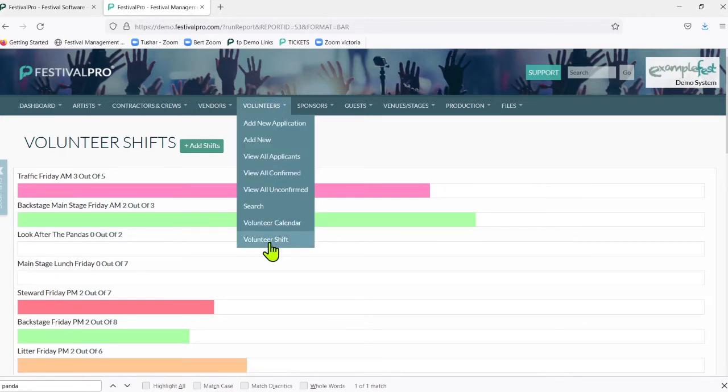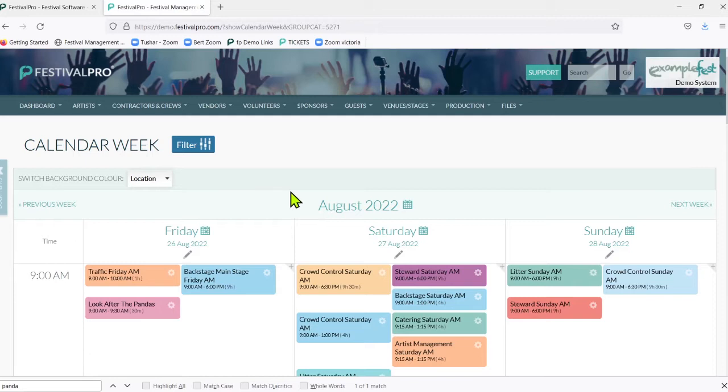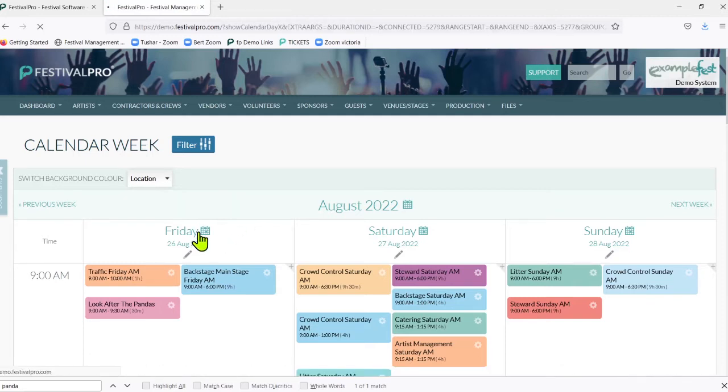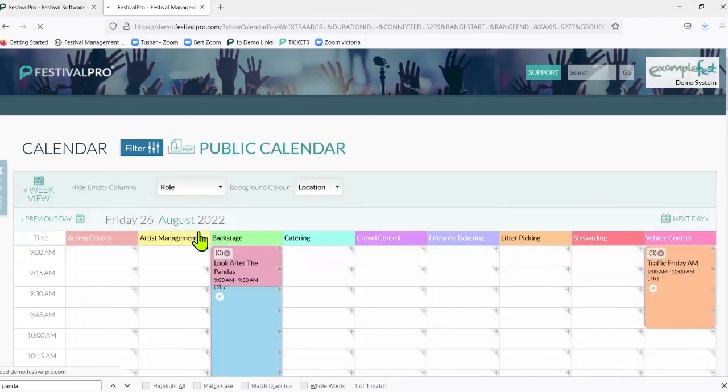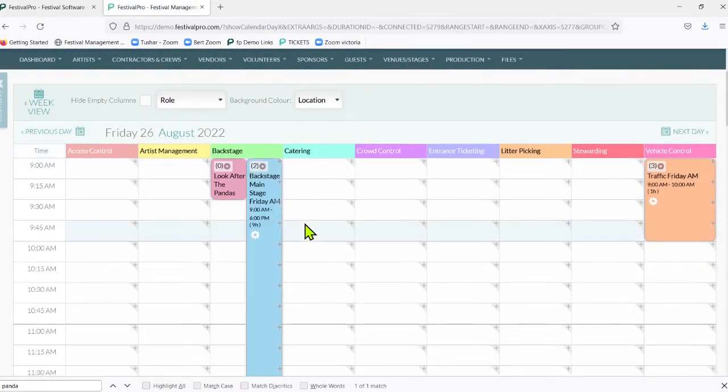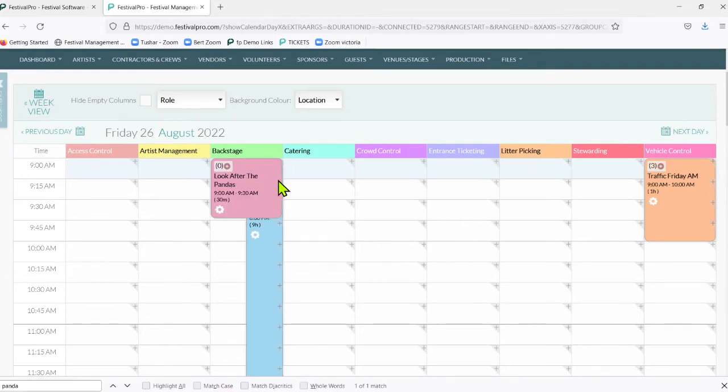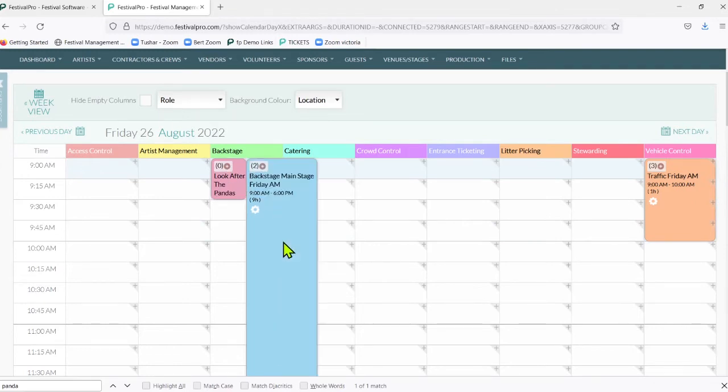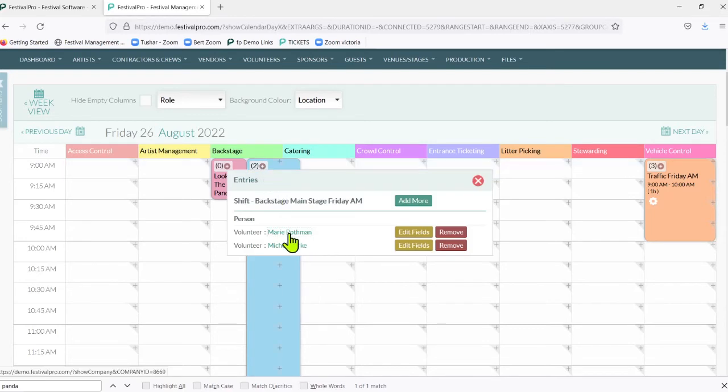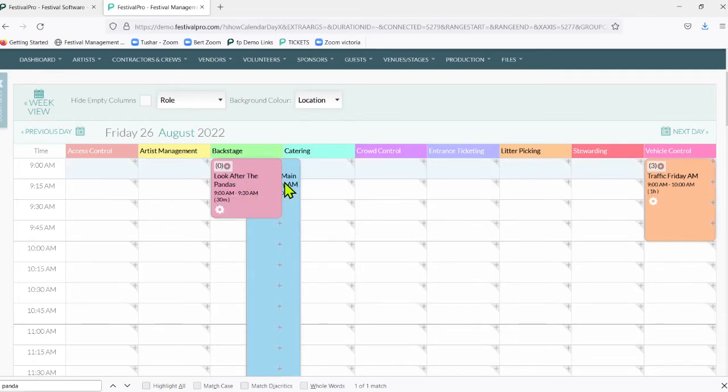On the calendar you've got the ability to quite visually work with this information and you can see what clashes. You can see actually here we've got our pandas backstage, but there's also two people backstage on the main stage - Marie Rockman and Michael Clark. So what I'm going to do here is since we can see this is a conflict...